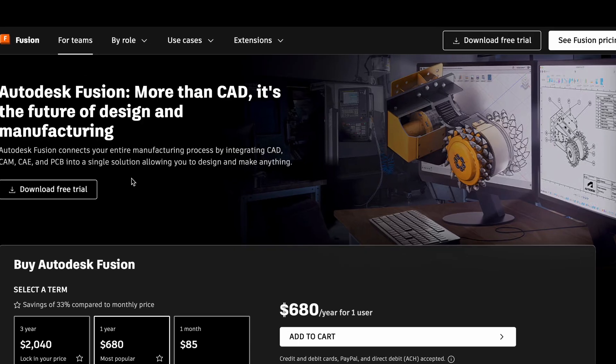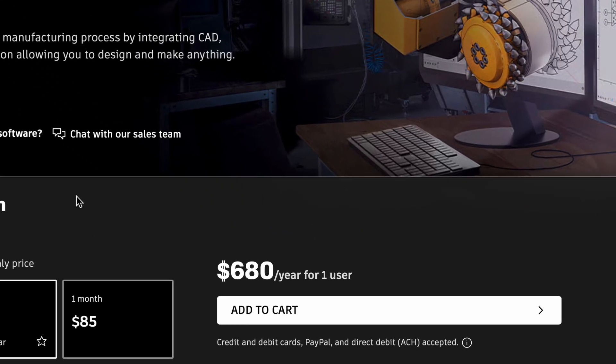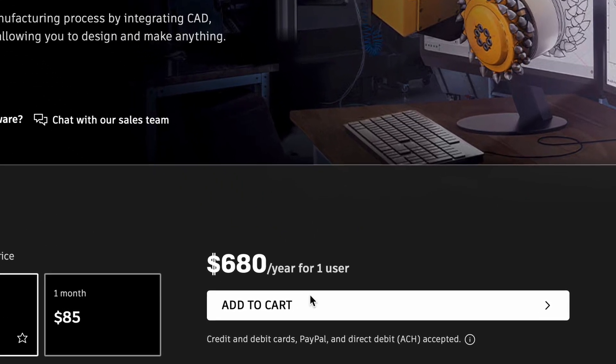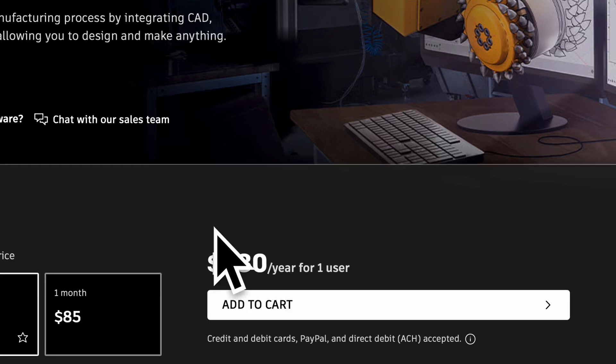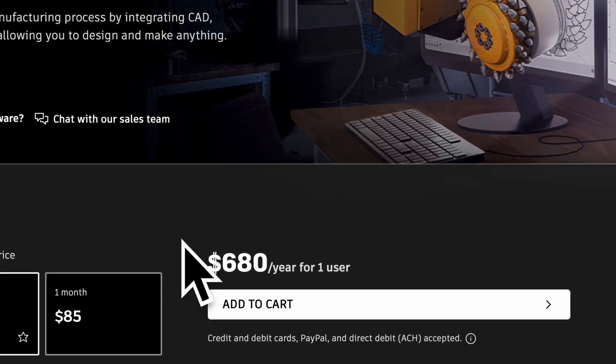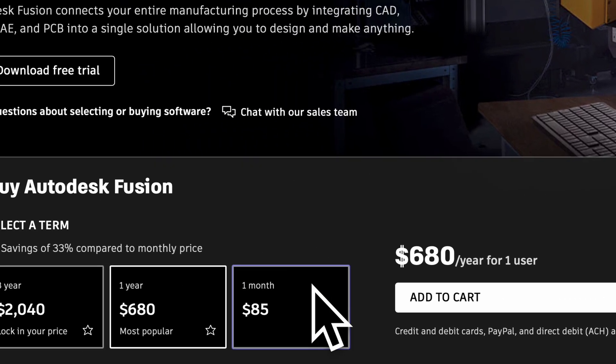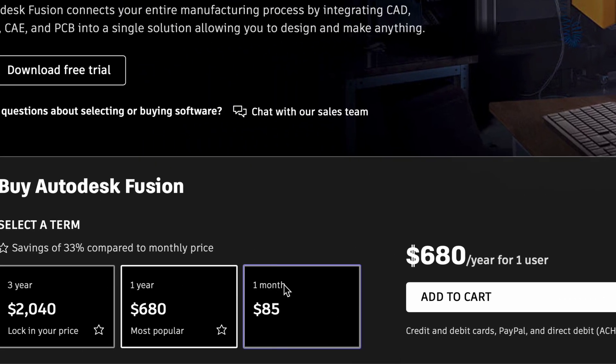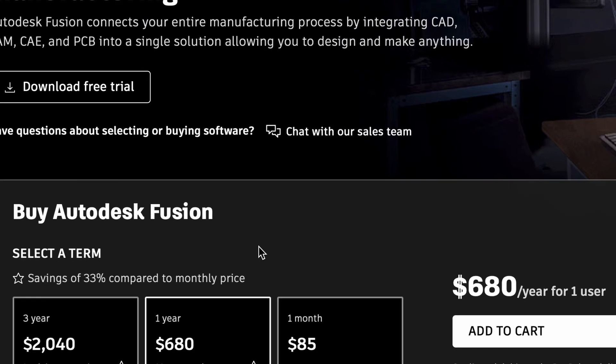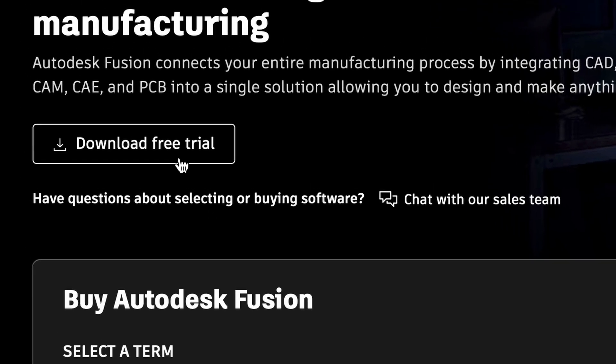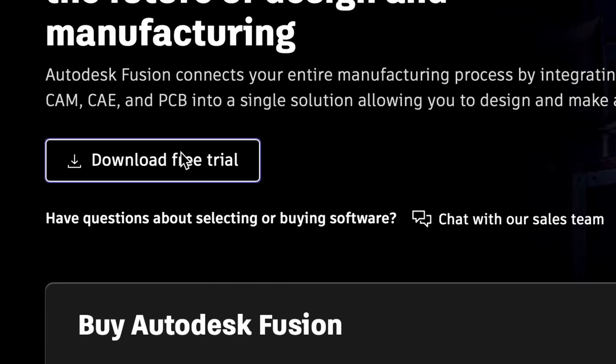Choose Fusion and what the hell? 680 for year? 85 per month? We choose free version and here three options.